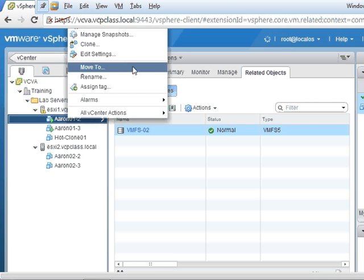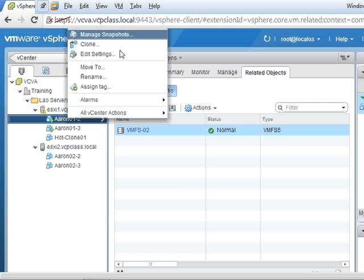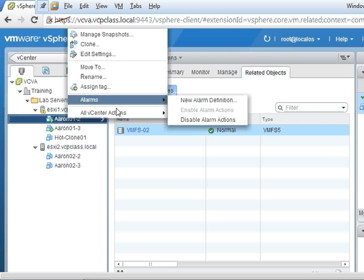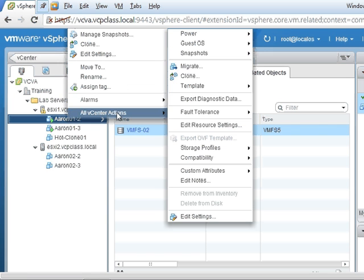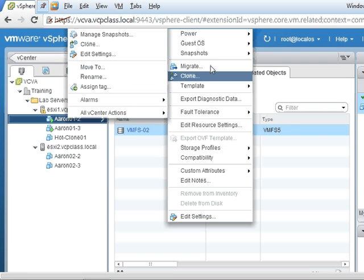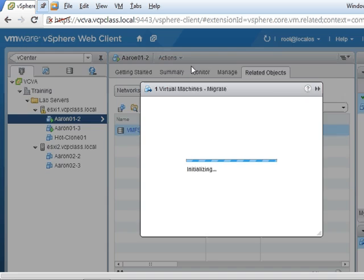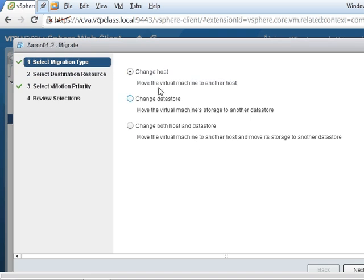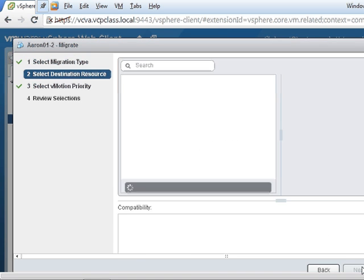I right-click and select the menu. I'm going to select all vCenter actions and select migrate. I'm going to change the host, next.